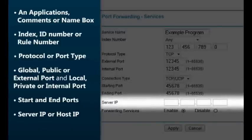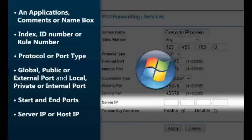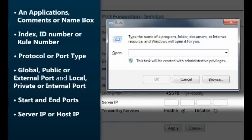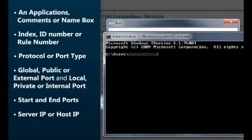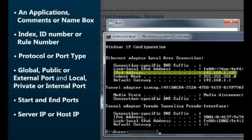Server IP or Host IP refers to your computer's IP address. Sometimes you can select the appropriate computer name from a drop-down list, but most likely you'll need to know the exact local IP address. If you're running Windows, obtain your computer's IP address by pressing the Windows key and R simultaneously. In the window that appears, type "CMD" — a command window will appear. Then type "ipconfig" and look for the IP address and write it down.